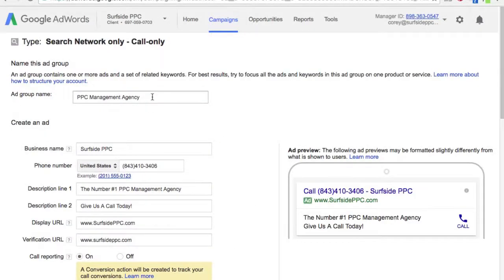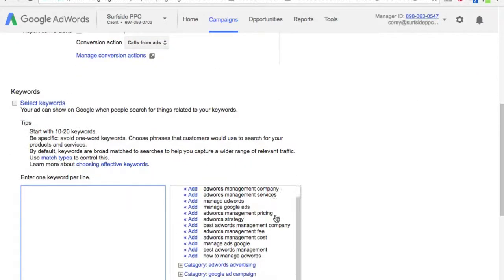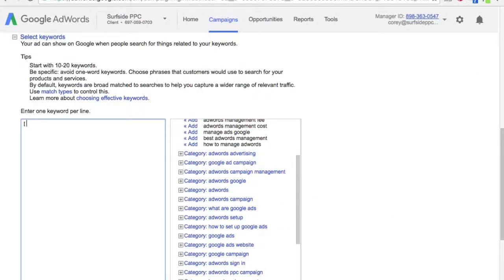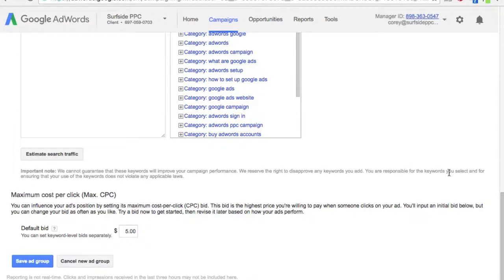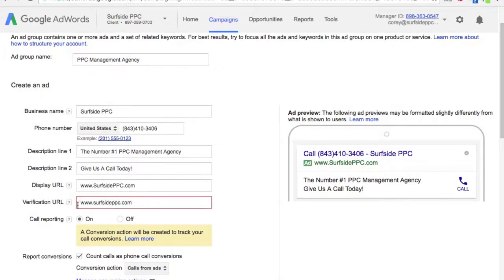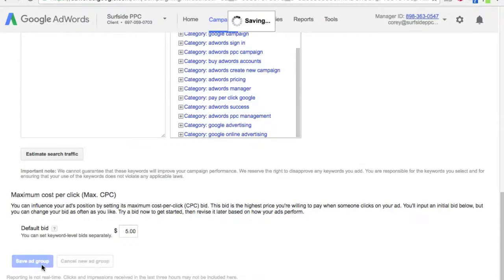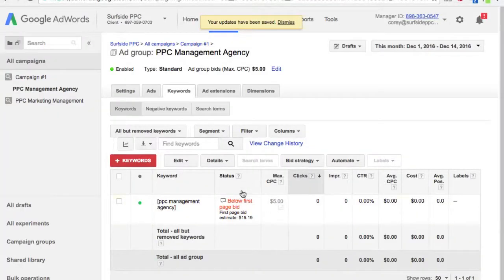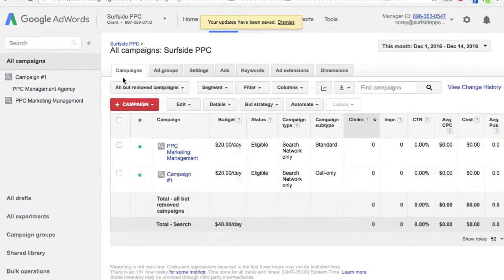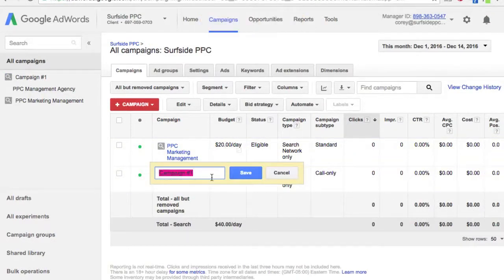We want to target just this keyword 'PPC management agency,' and we're going to do the exact match version of that. The default bid on that one keyword is going to be $5. We're going to save our ad group — make sure you enter HTTP there — and save our ad group.